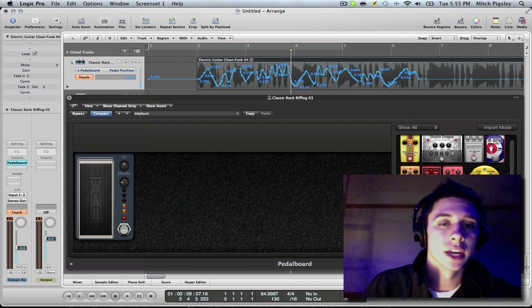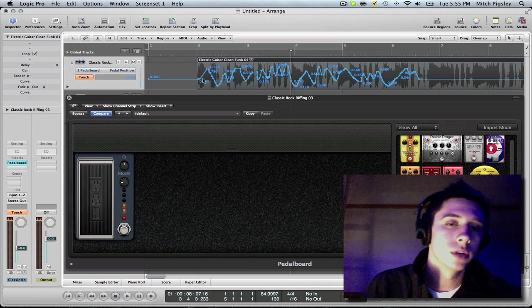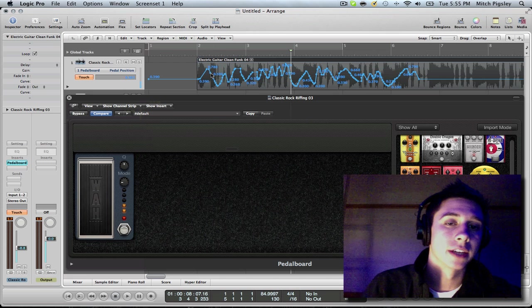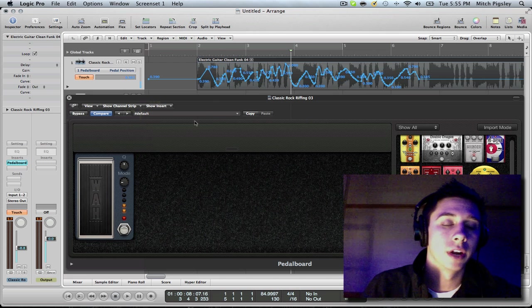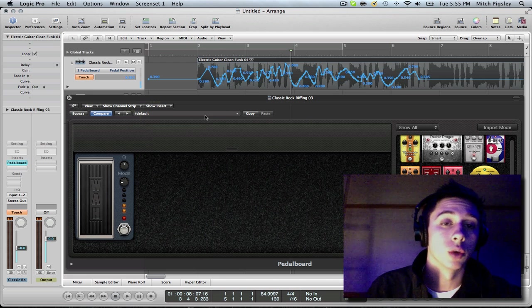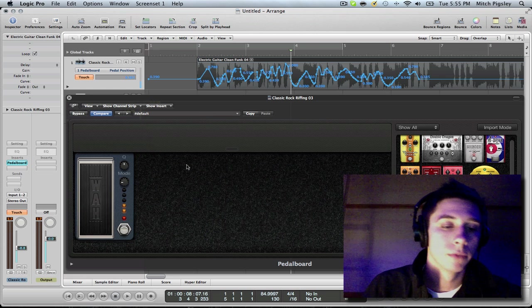You can go in and take points out, do whatever you want, edit after the fact, but this is a very simple way of getting automation that you want quickly.